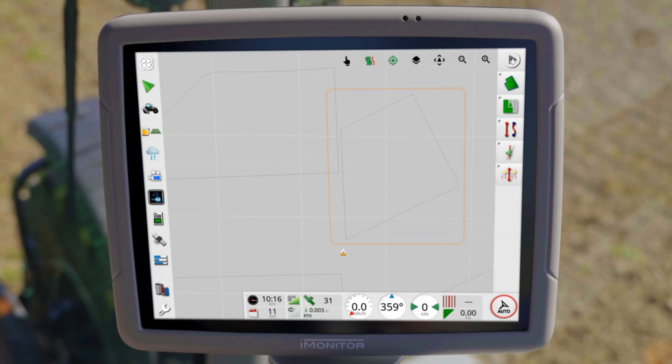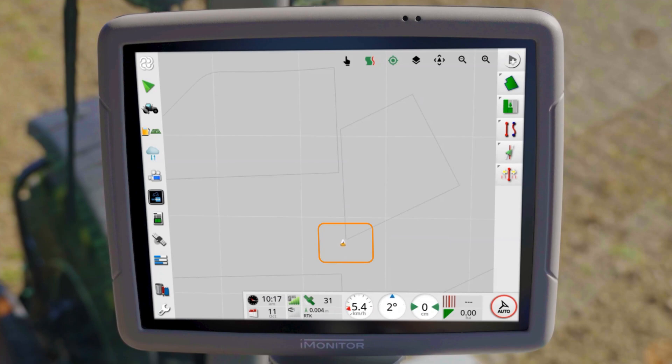There are several options for field selections. By default, the iMonitor offers you automatic field selections. If you drive over a light gray boundary with the tractor, the corresponding field is automatically selected.